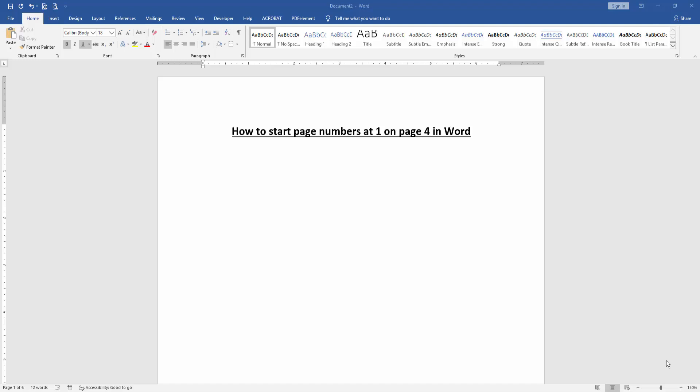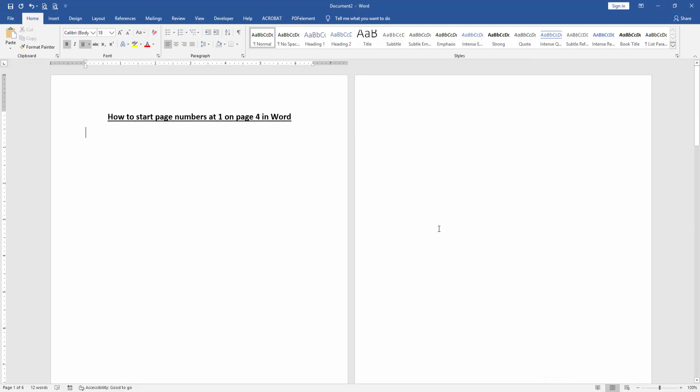At first we have to open a Word document and create some pages. Now we want to start page number one on page four.